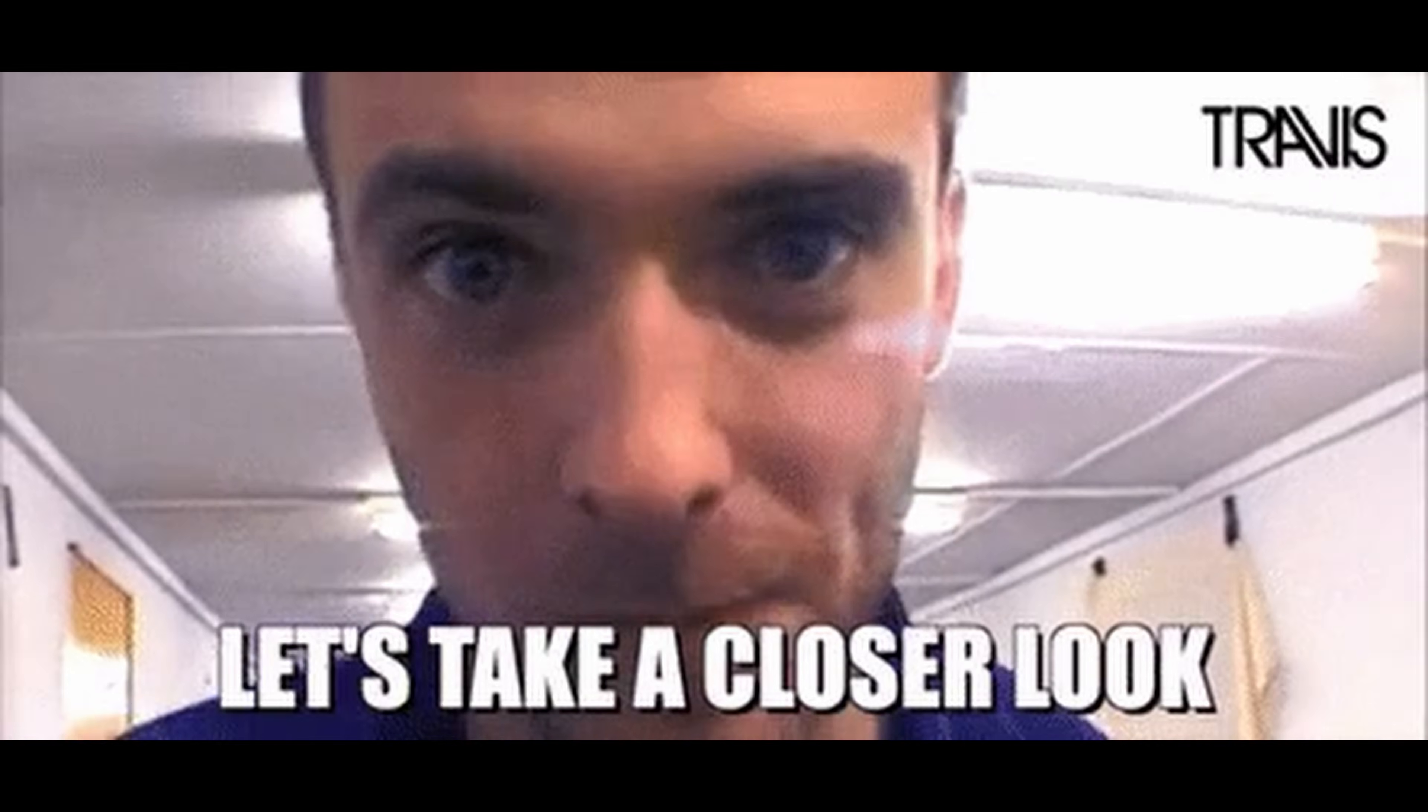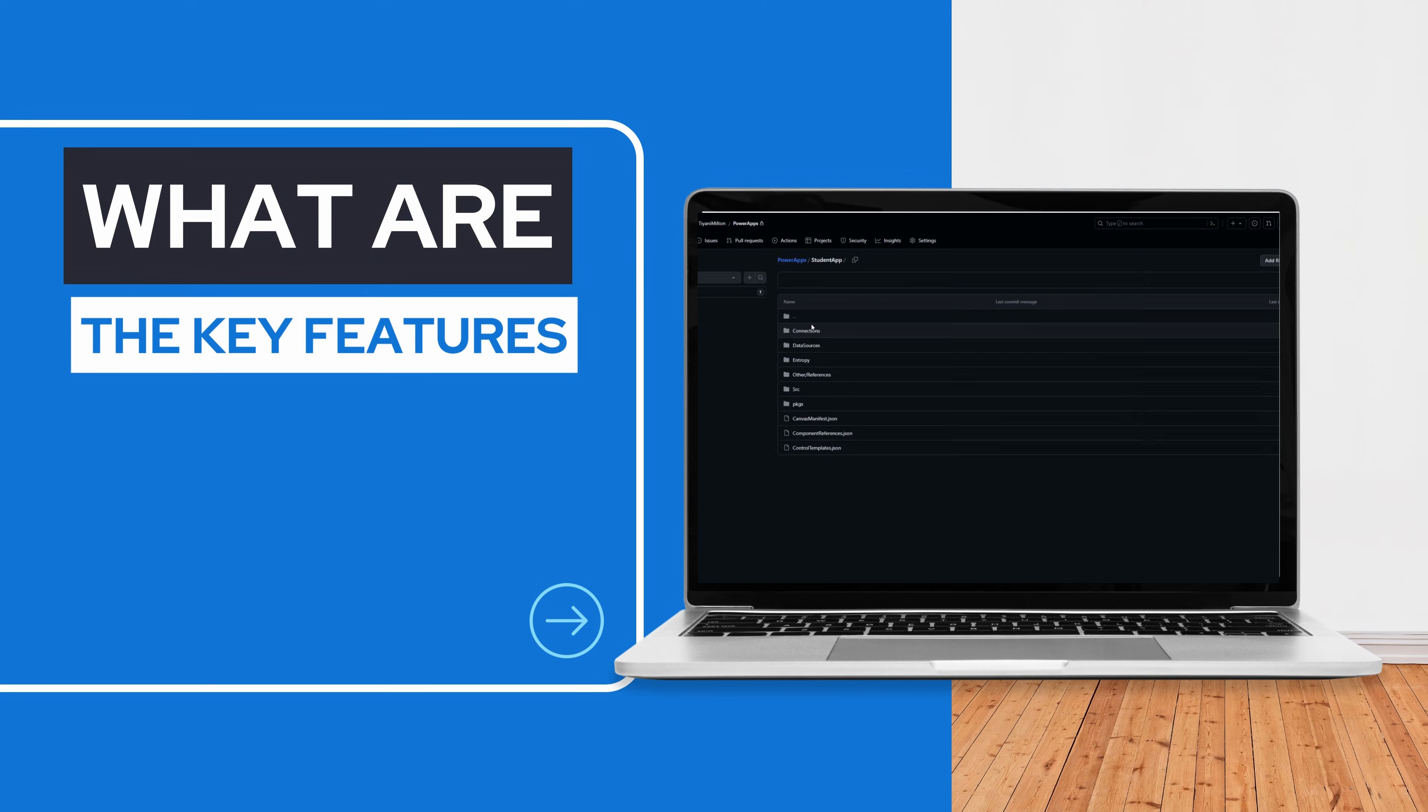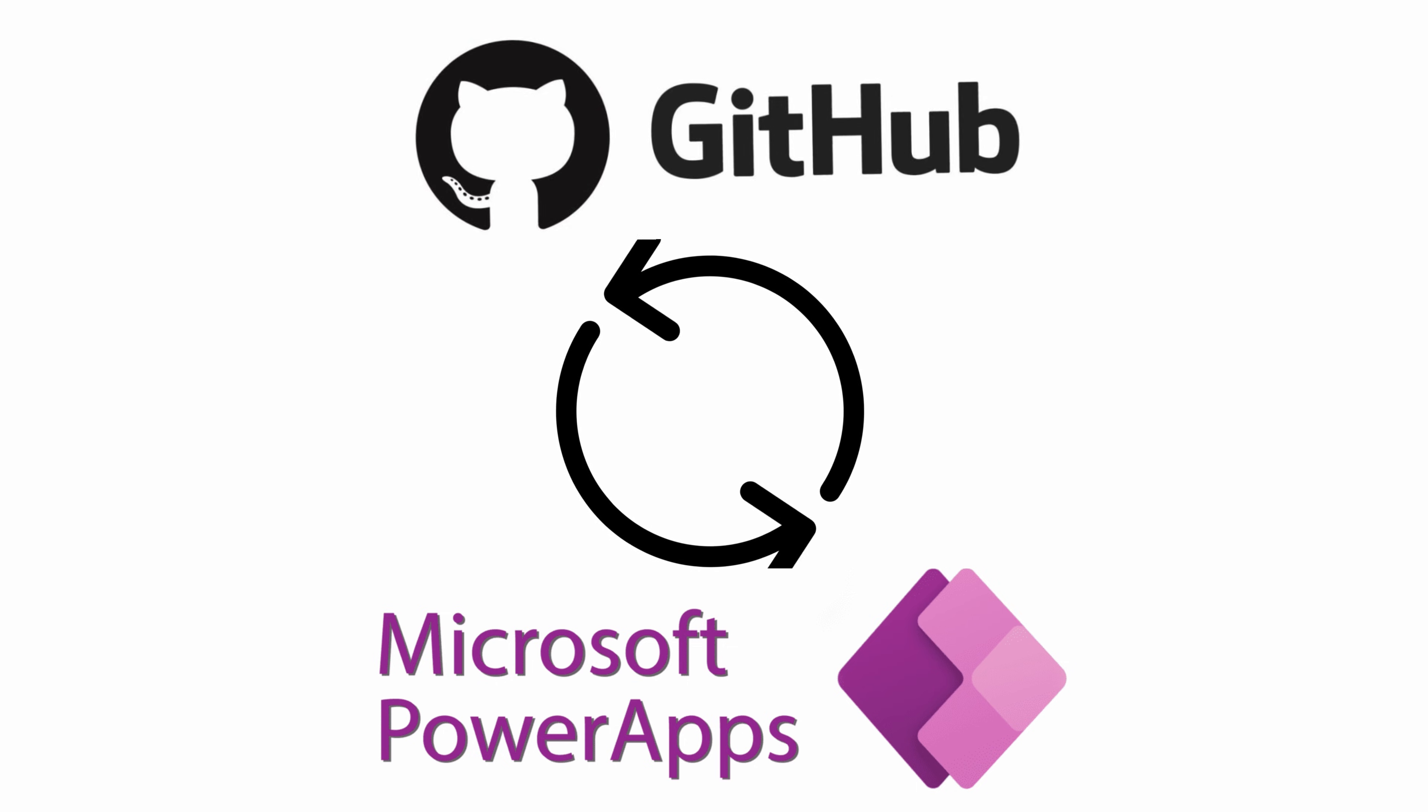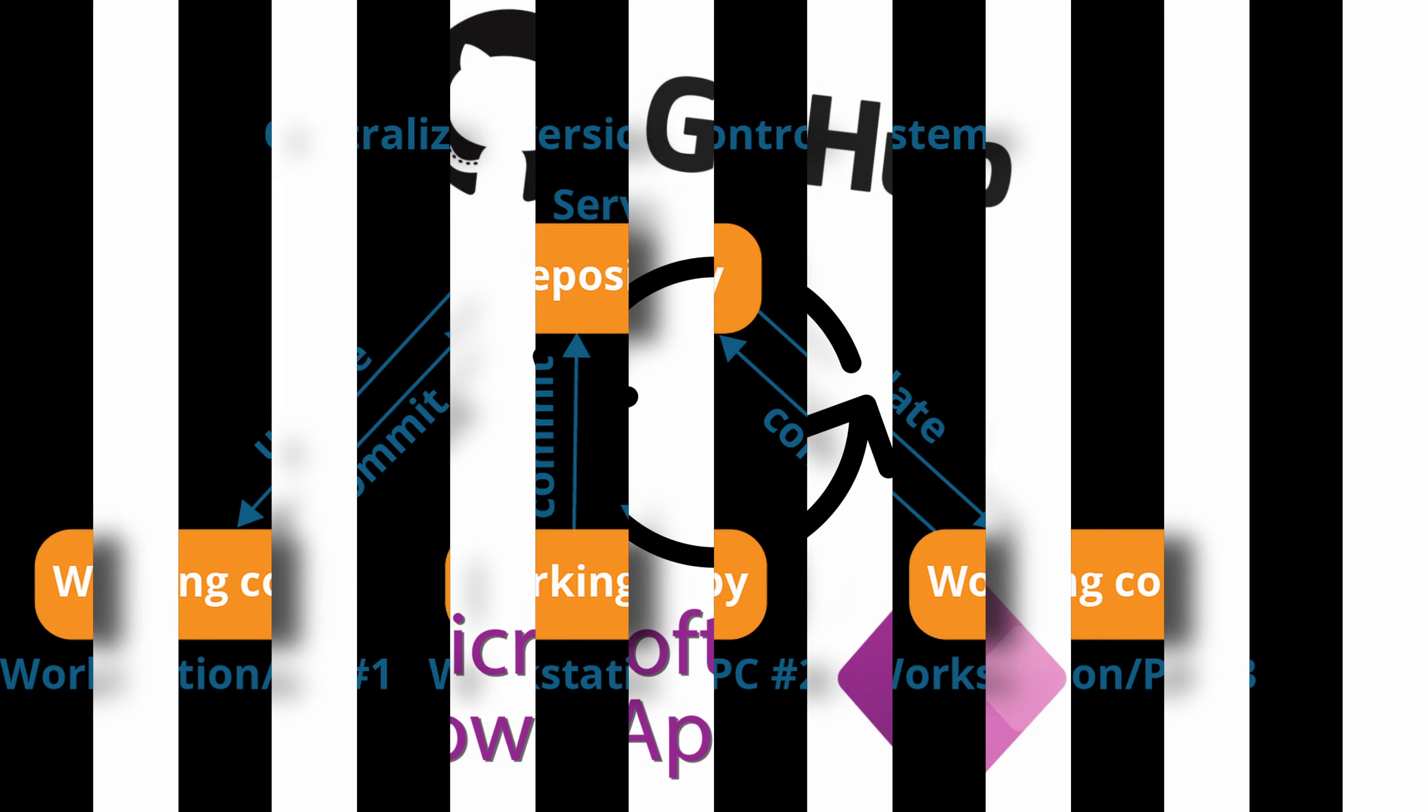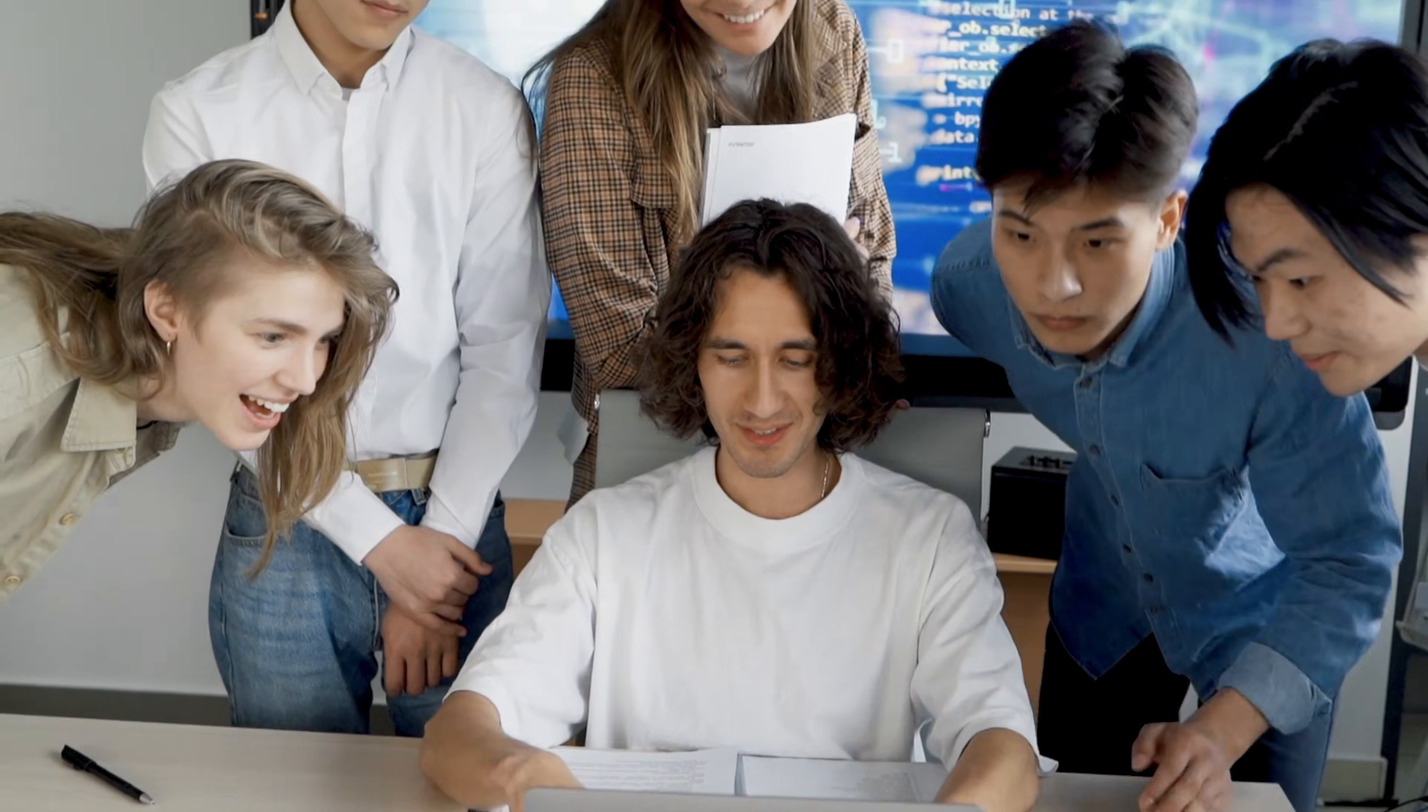Now let's take a closer look at some of the key features and benefits of GitHub integration in PowerApps. First and foremost, you can now seamlessly sync your PowerApps projects with GitHub repository. This means you have a centralized location for your code base, making it easy to track changes, manage versions, and collaborate with your team.